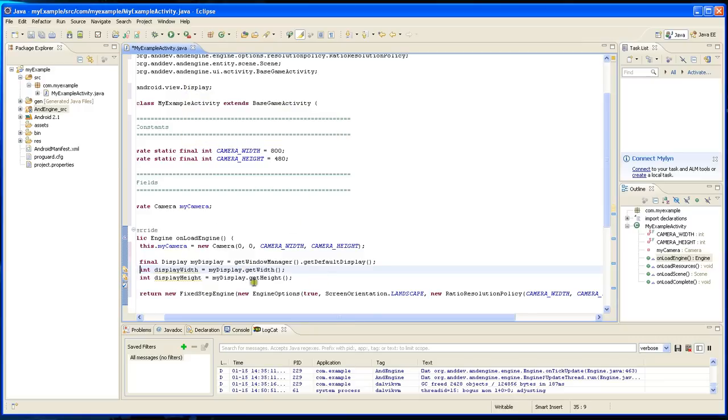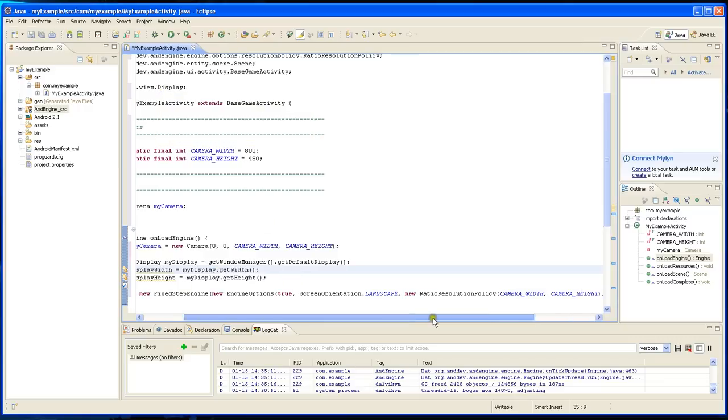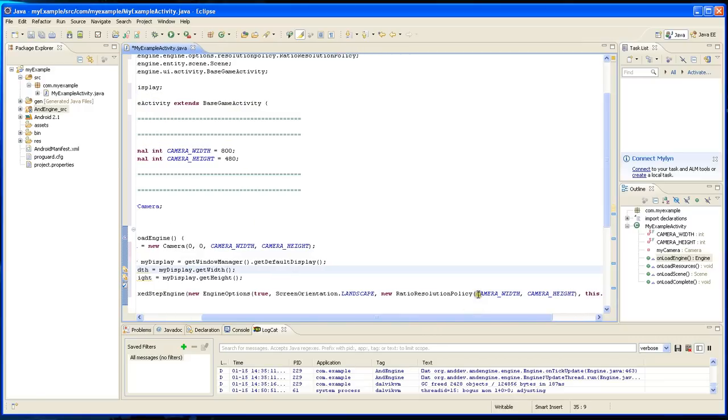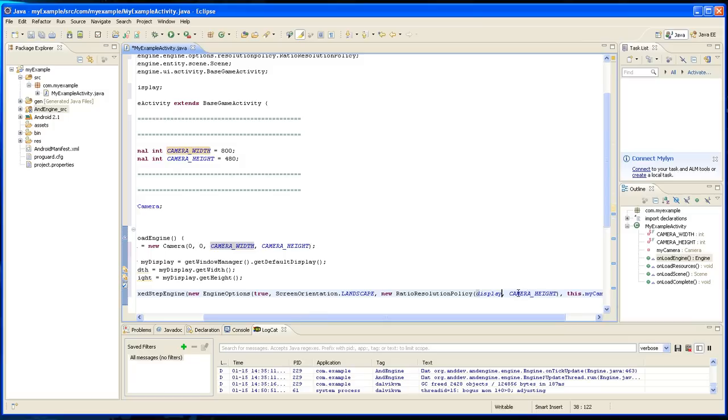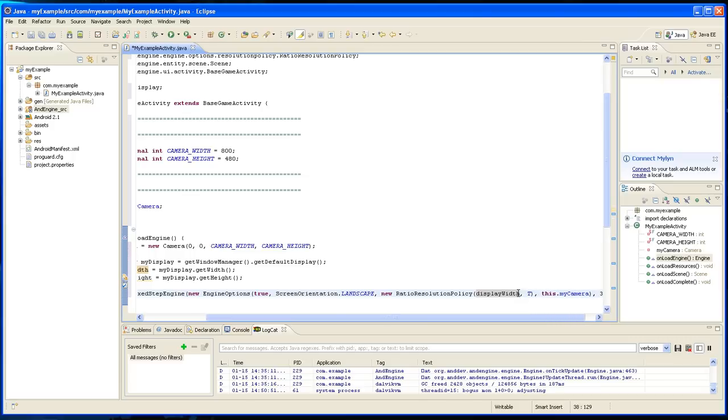So then you would change this to display width and you're going to change this to display height.